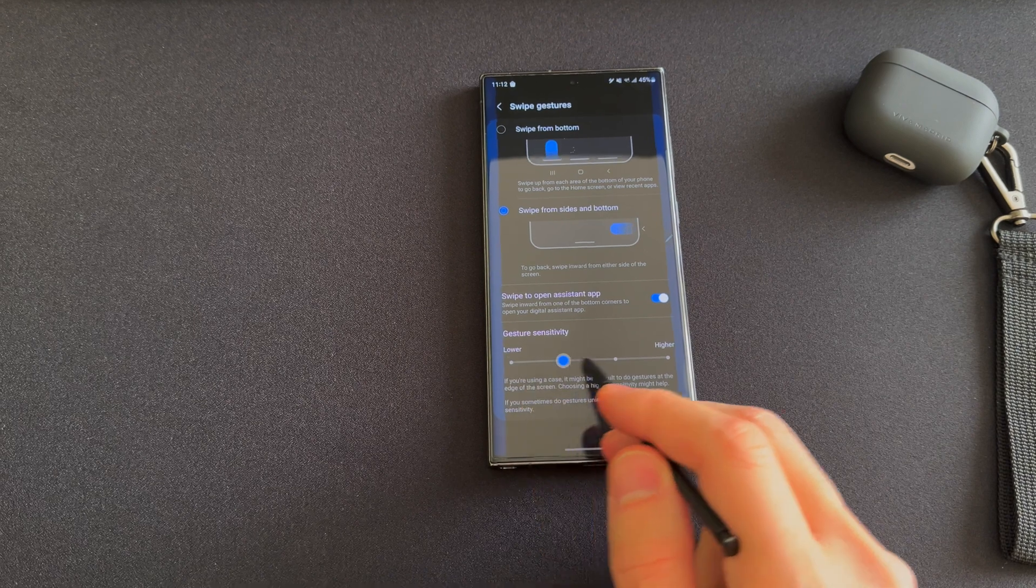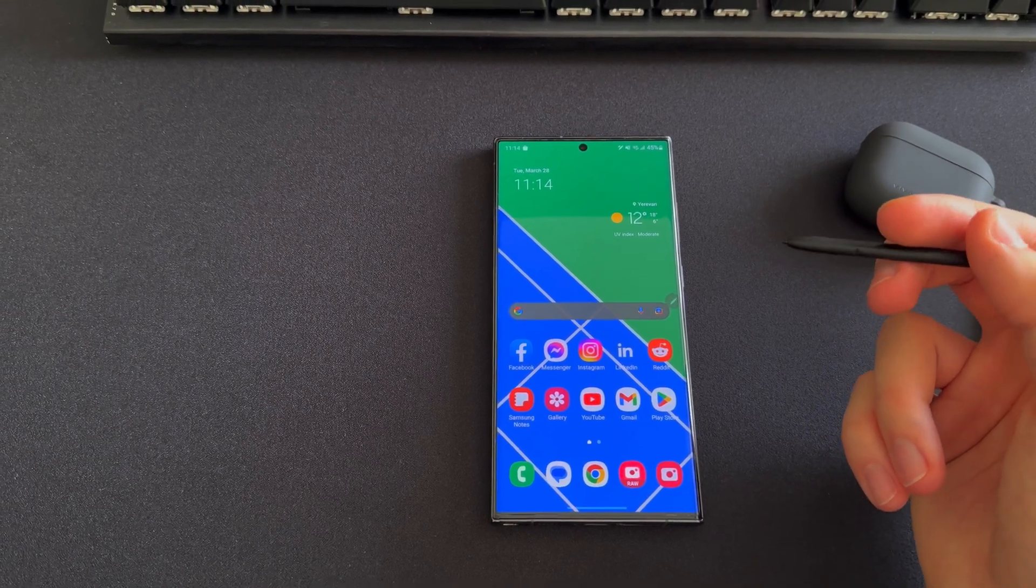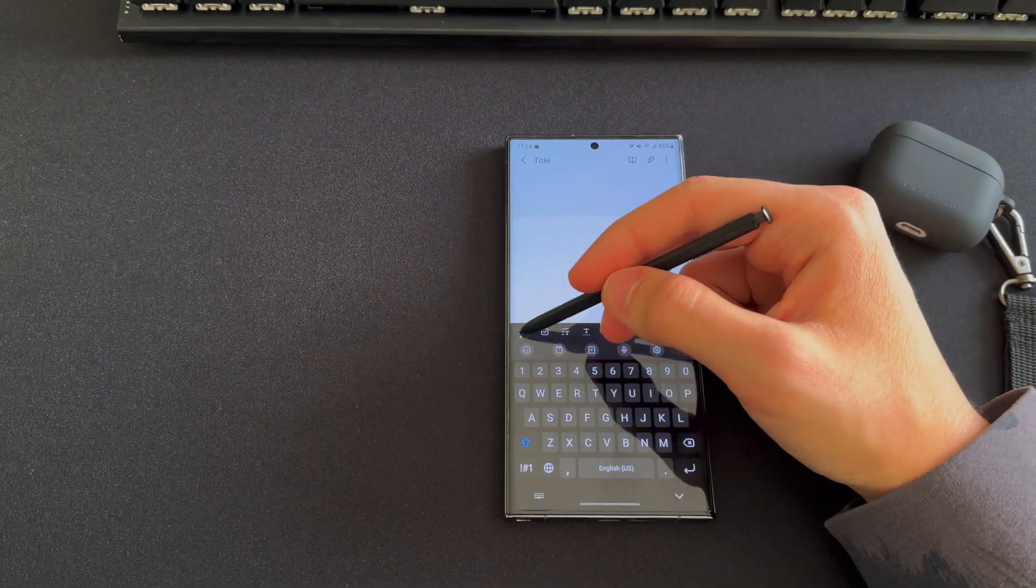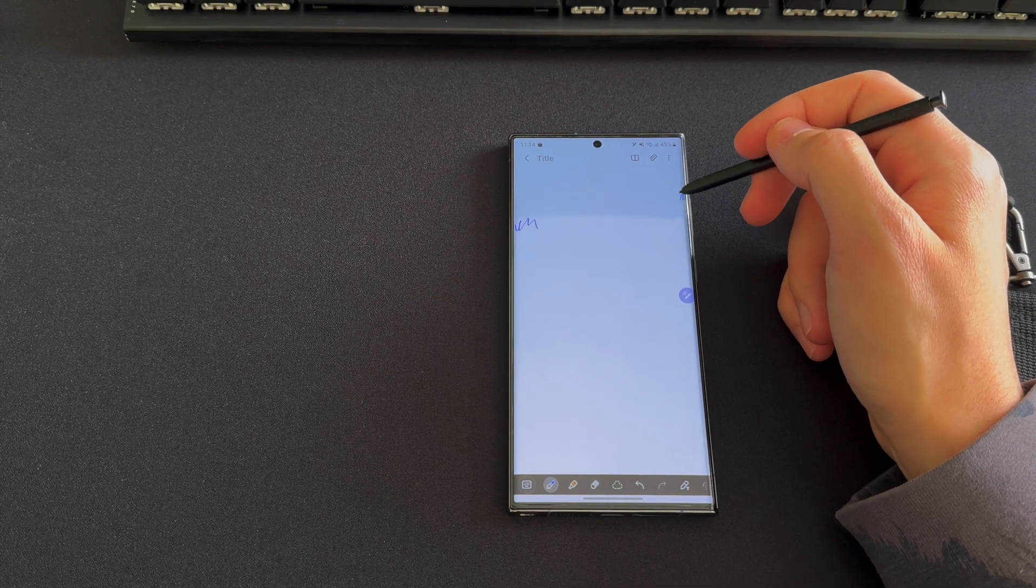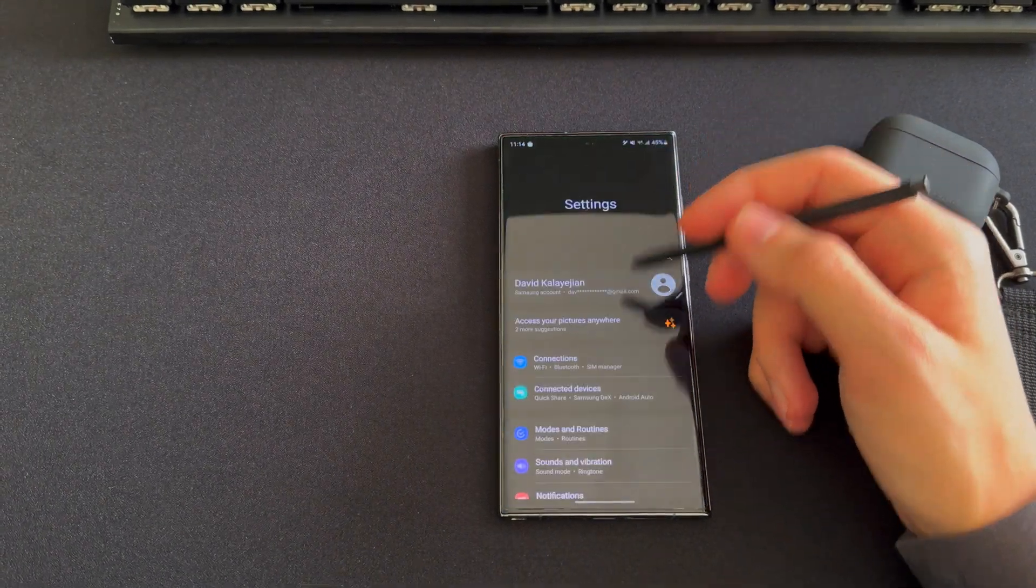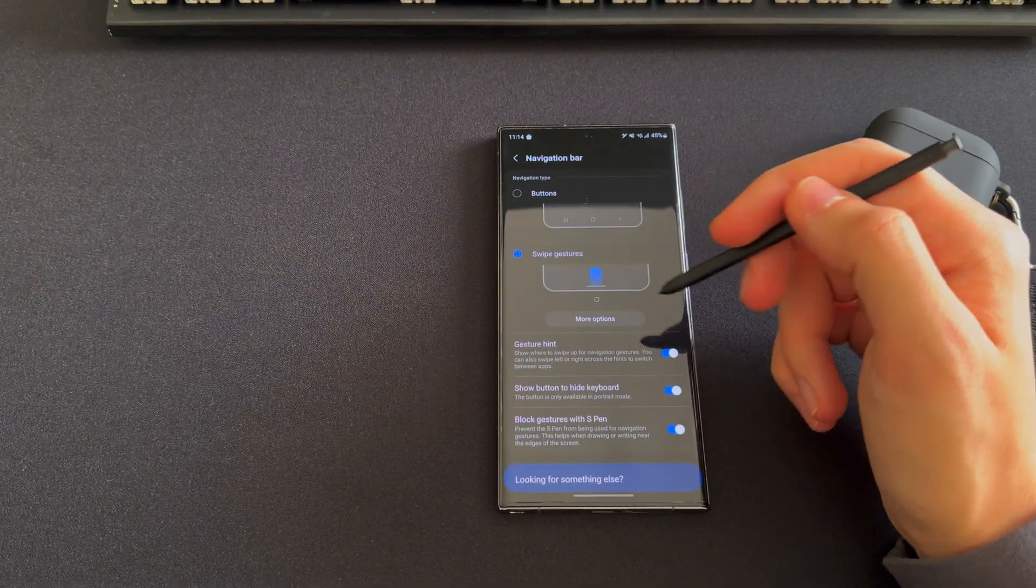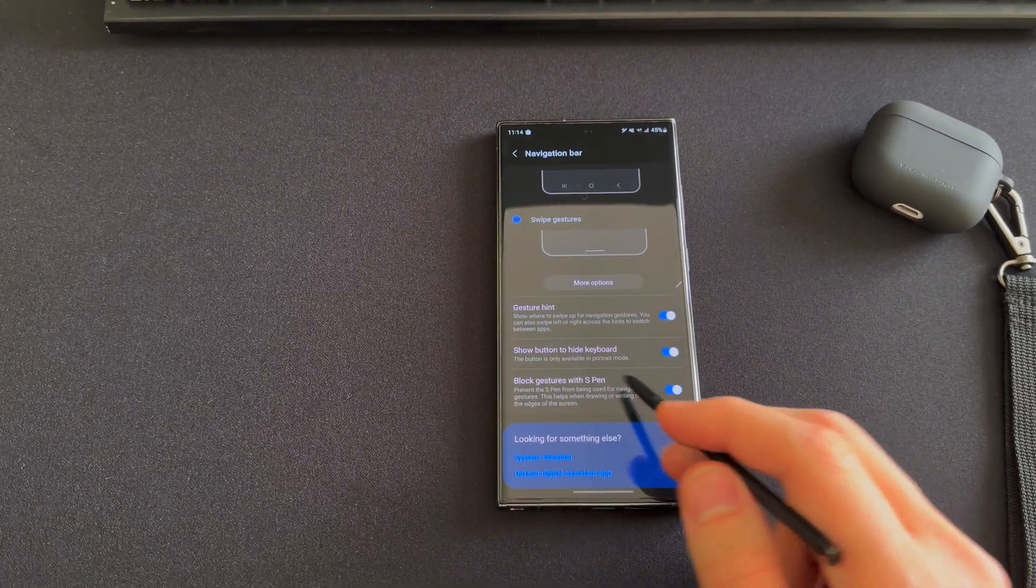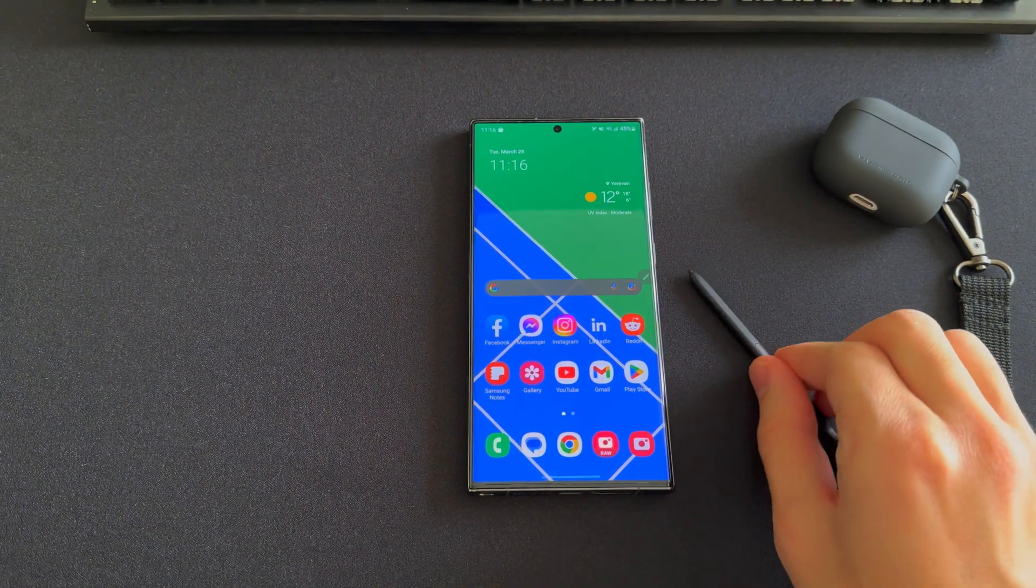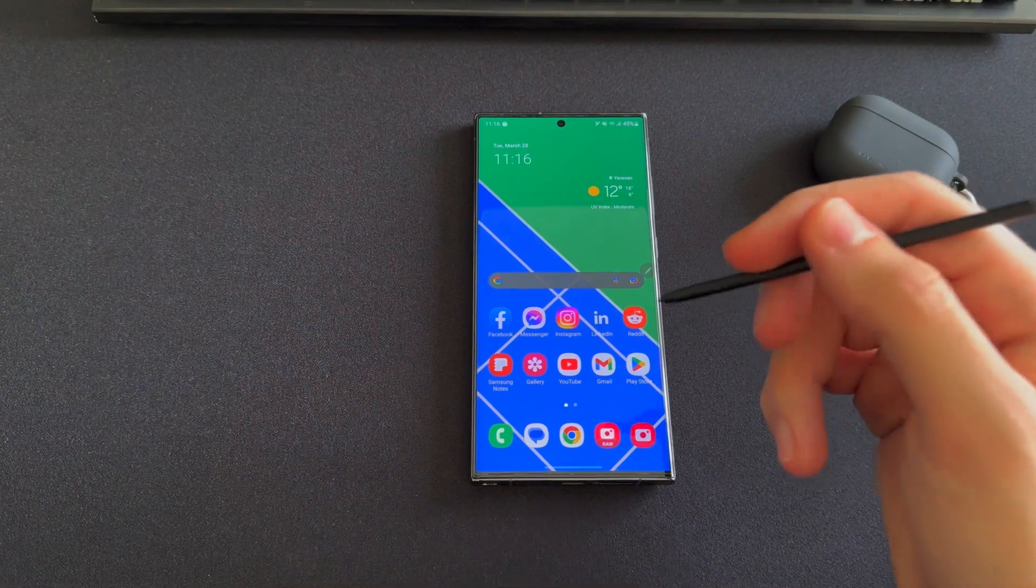This also applies if you use the S Pen a lot, for example to take notes and so on, because whenever you write basically closer to the edges of the screen, it's going to be triggering the back gesture. However, if you have this issue, I'd suggest you disable gestures for the S Pen. You go into the same menu, go into Navigation Bar settings, and just enable the setting that says Block Gestures with S Pen.